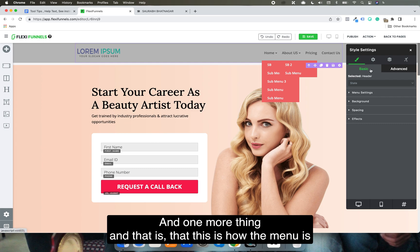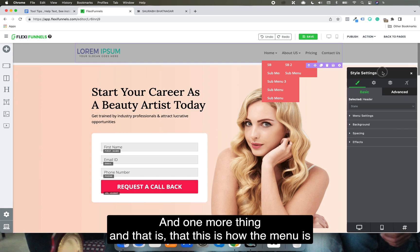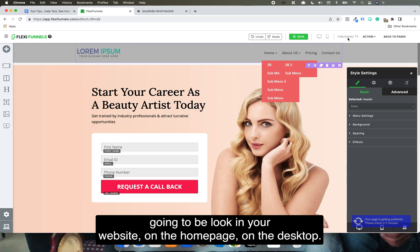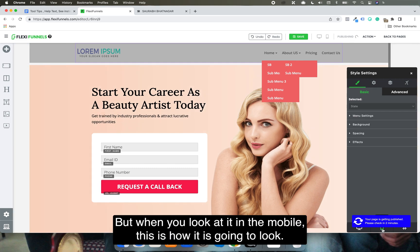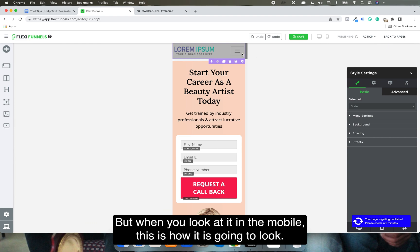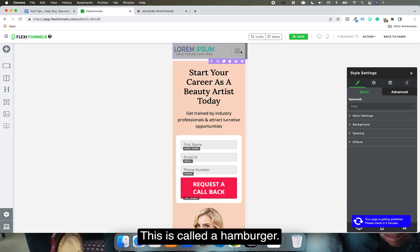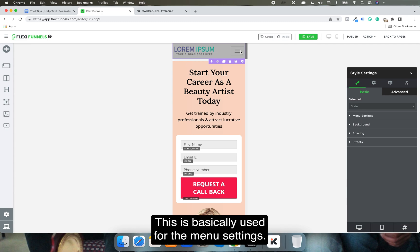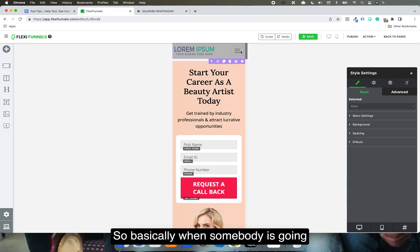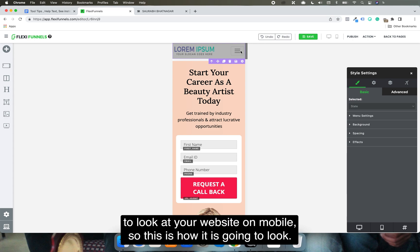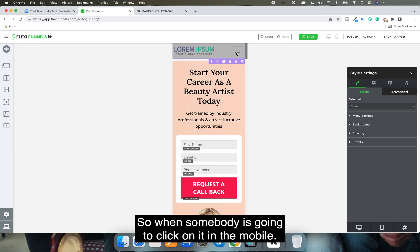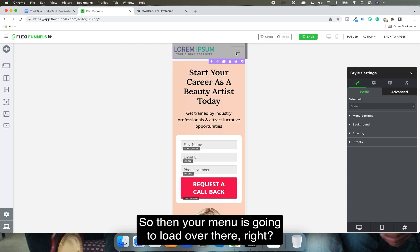That's how the menu will look on your website on desktop. When viewed on mobile, you'll see the hamburger menu icon, which is the standard mobile navigation pattern. When a visitor clicks it on mobile, the menu loads from there.